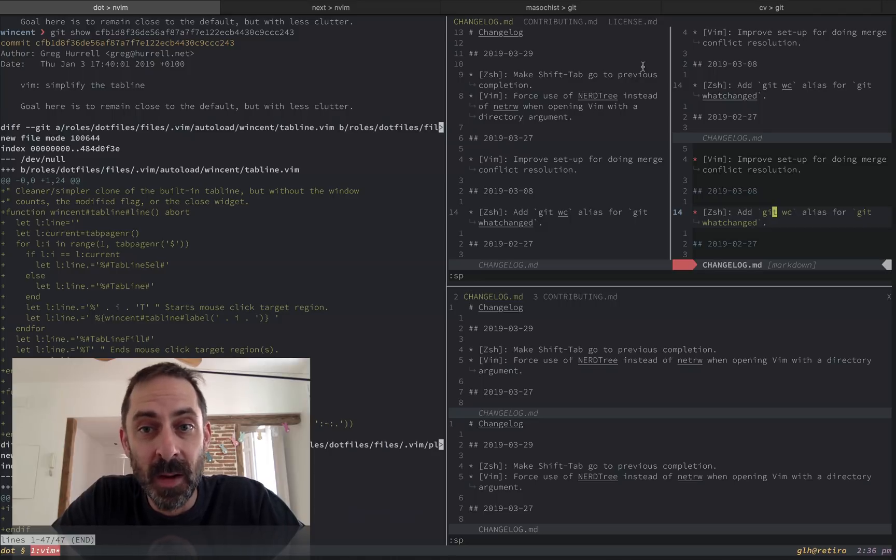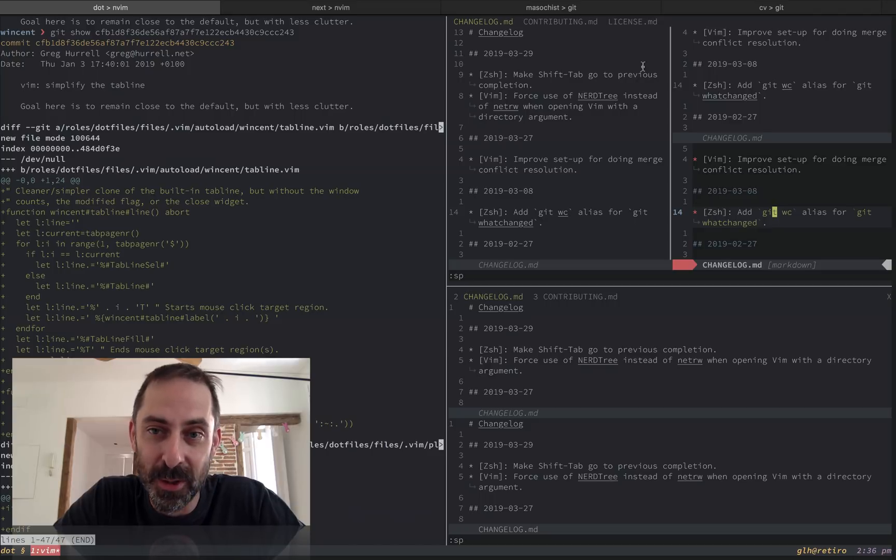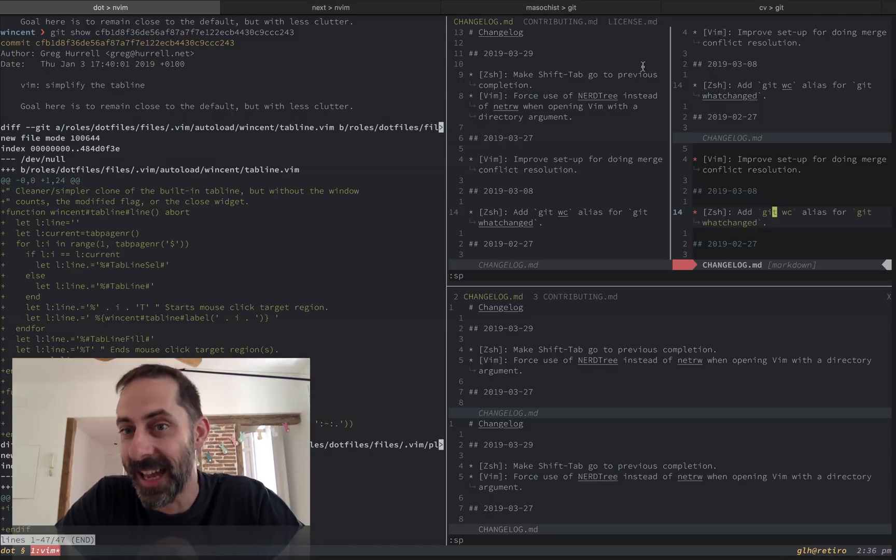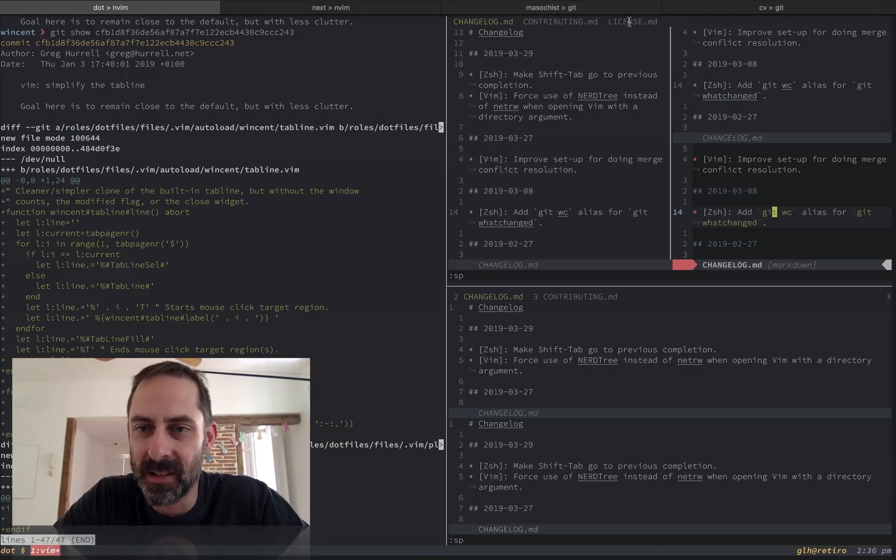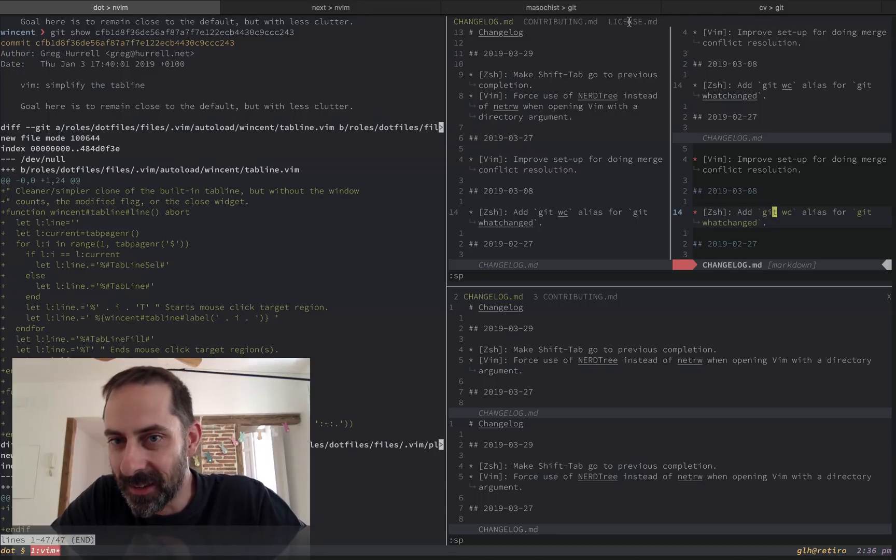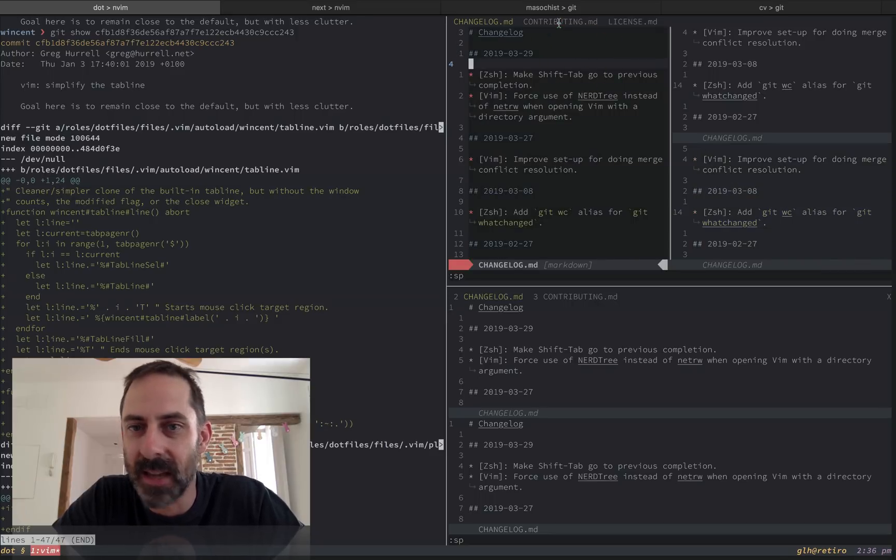And finally, one pretty well hidden feature in the tab line that I never use and I only accidentally discovered today actually, as I was just clicking around to verify that the tab line worked the way I think it does, is that when you double click on an entry, you actually create a new tab. And this will happen both in the default and my custom one.